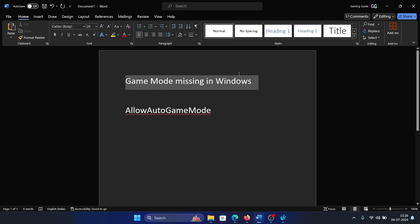Hey friends, if game mode is missing in Windows, please watch this video. I will guide you through the resolution. First of all, you need to update Windows because this option was not available earlier.